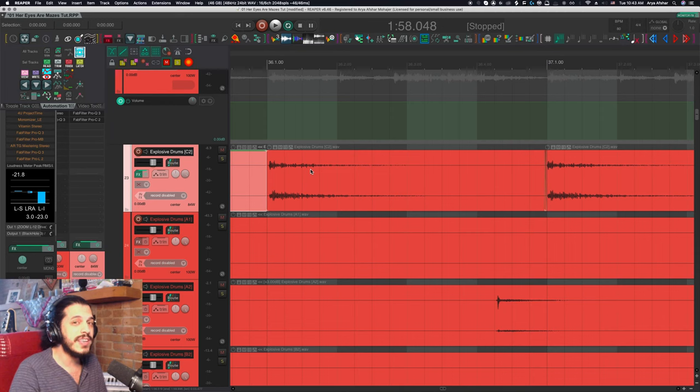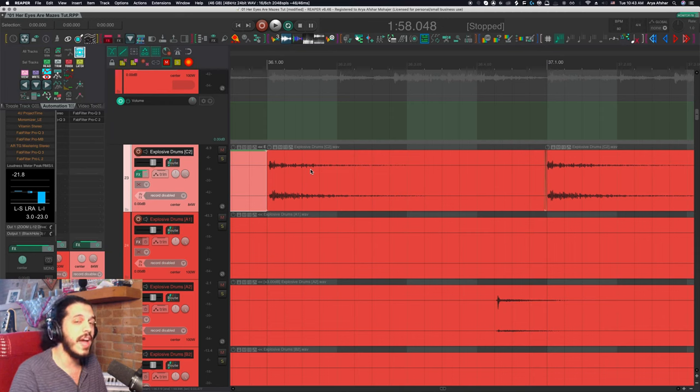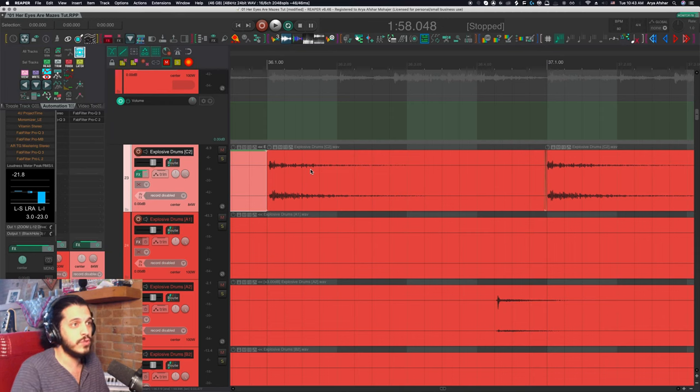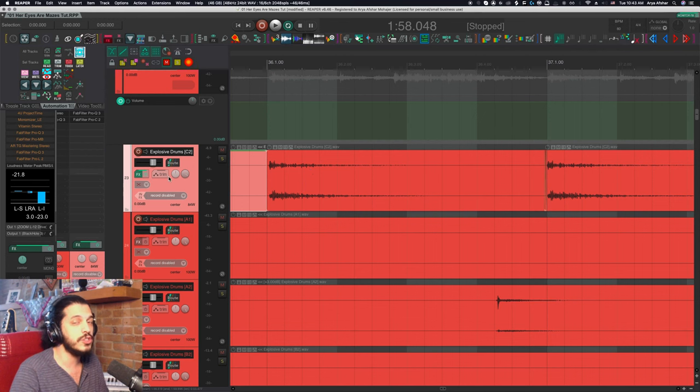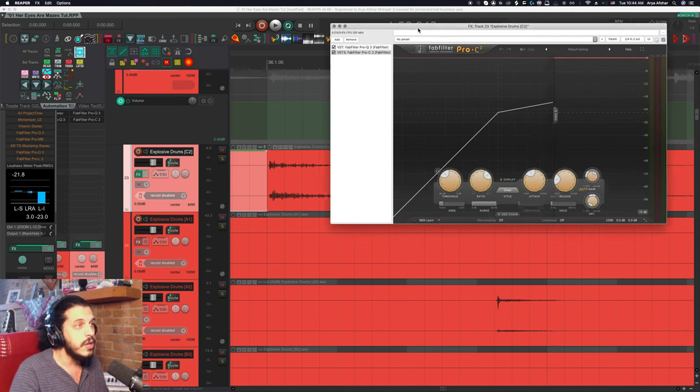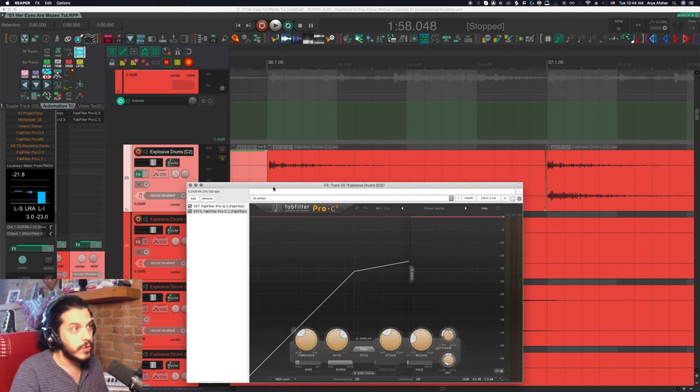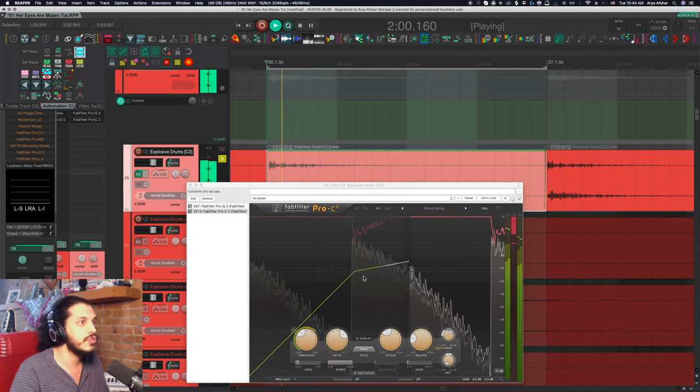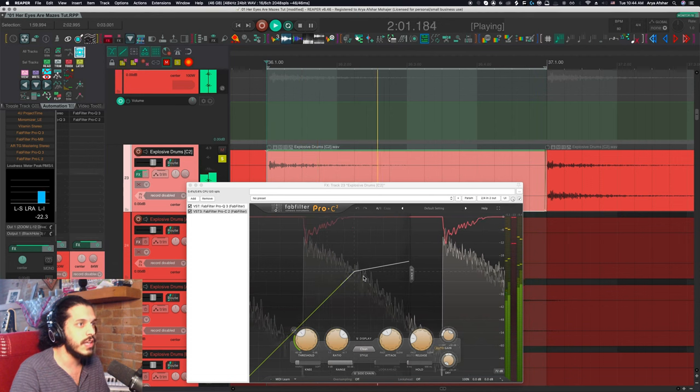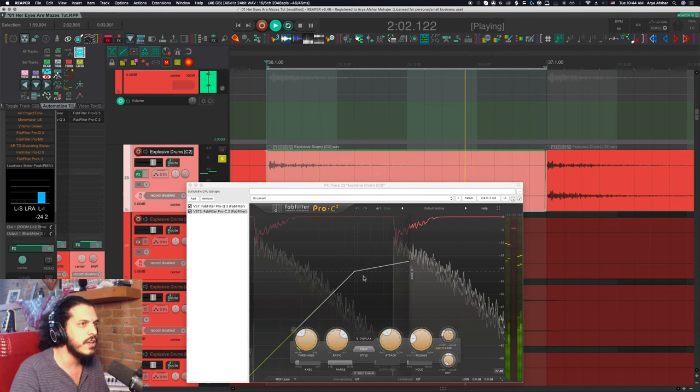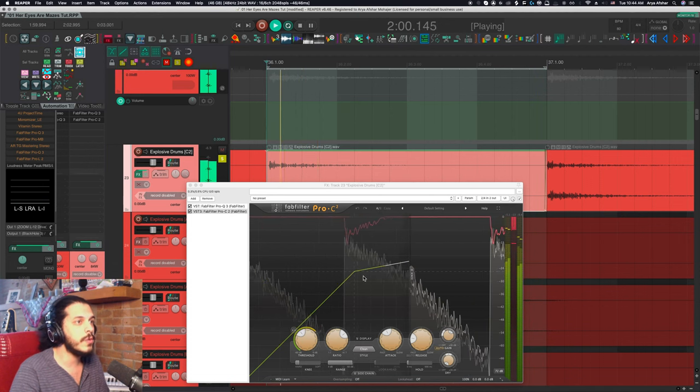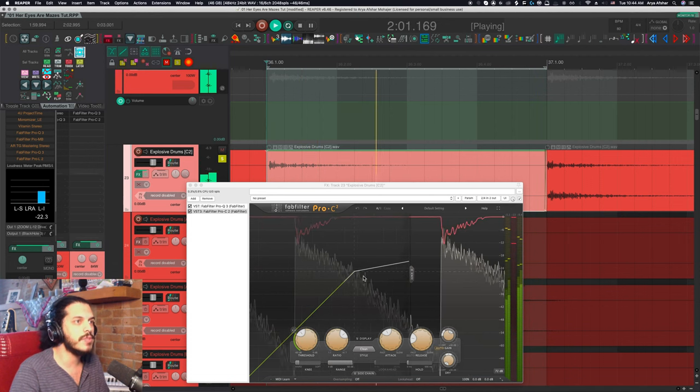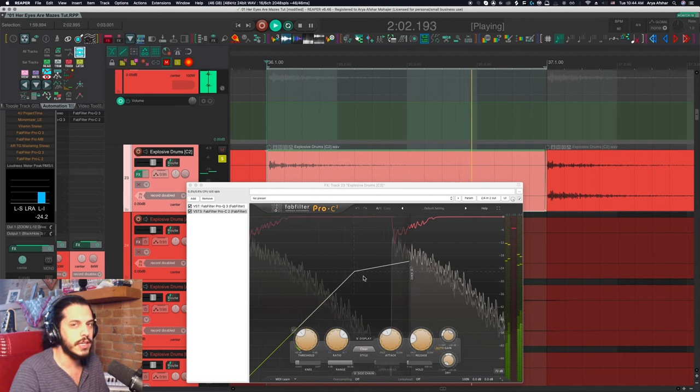So I can reduce the decay time, but that also affects the character of the sound kind of further back. So if I want to control this tail, I can use compression, set an attack time so that the transient is less affected before the compressor kind of clamps down on the tail end of the sound.